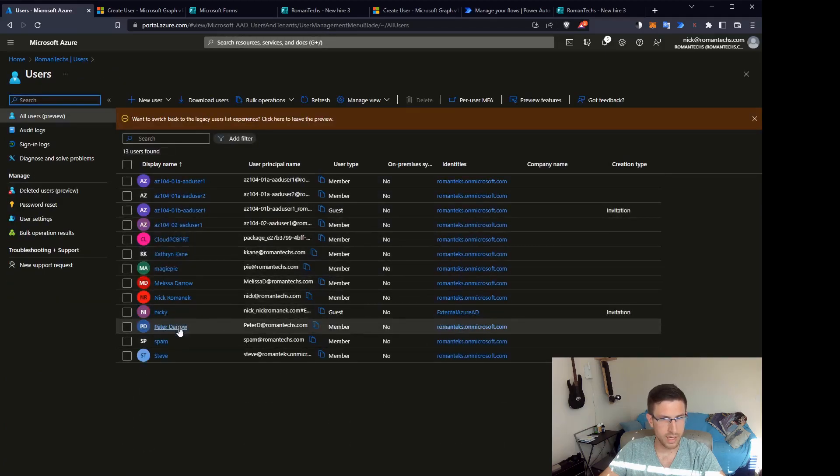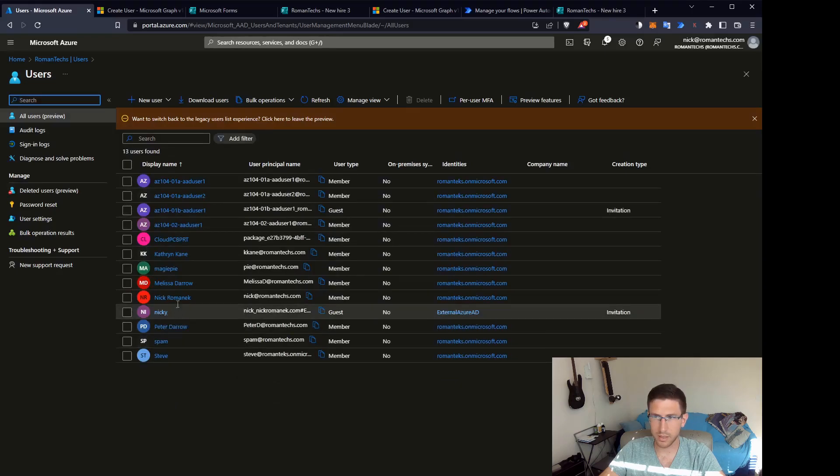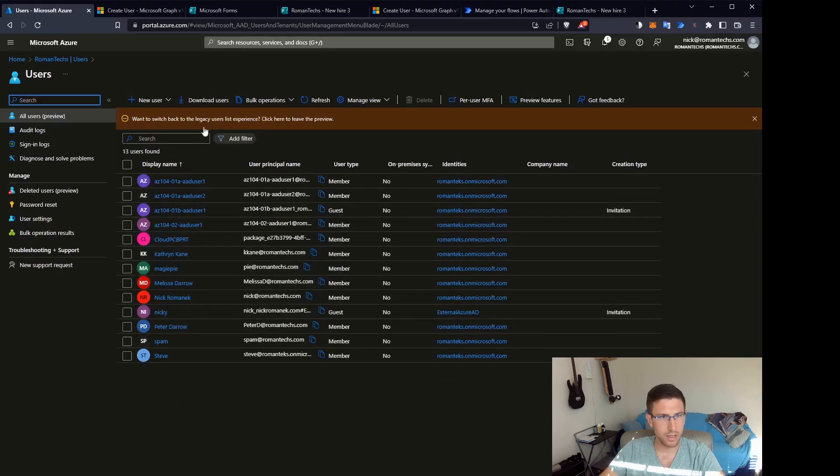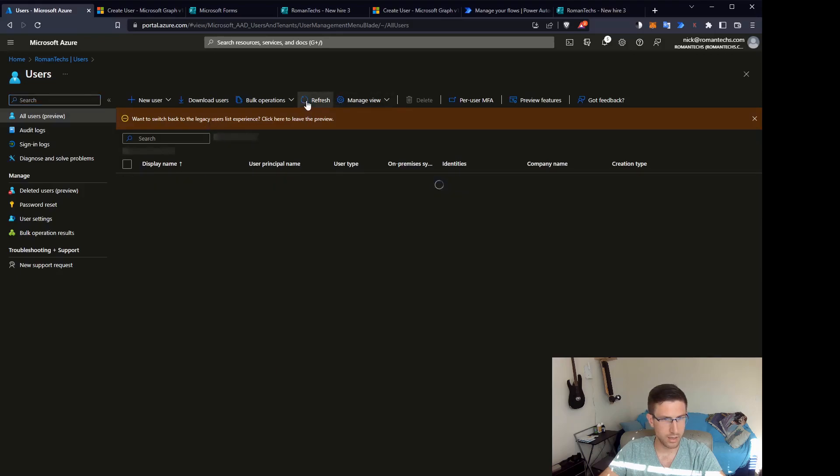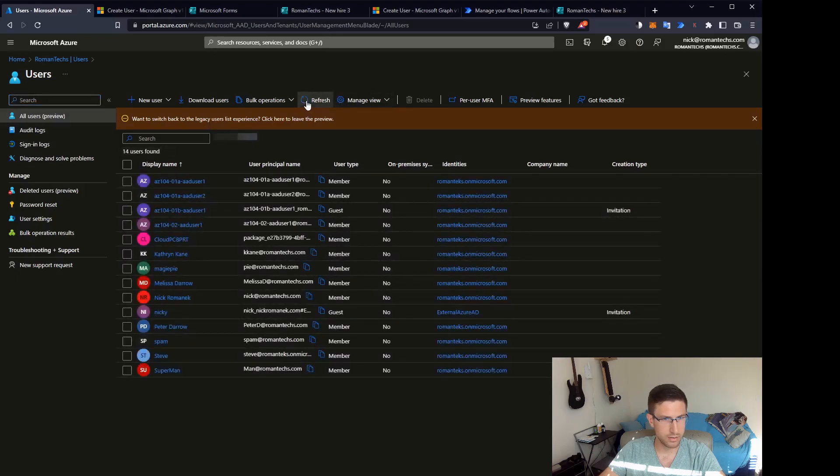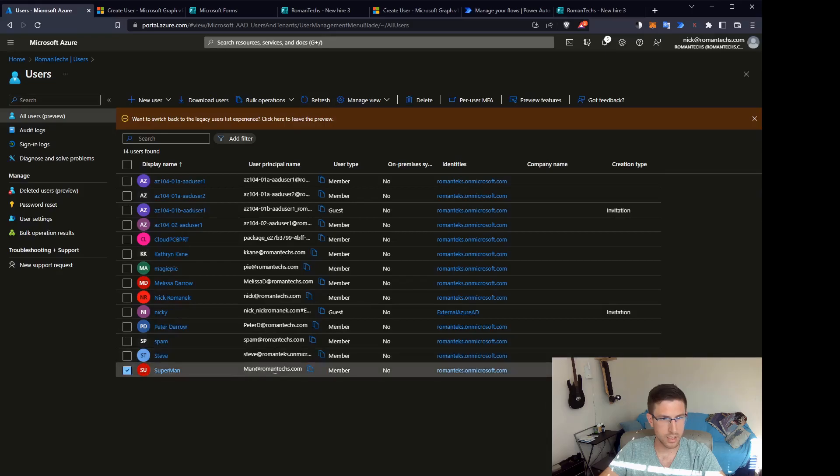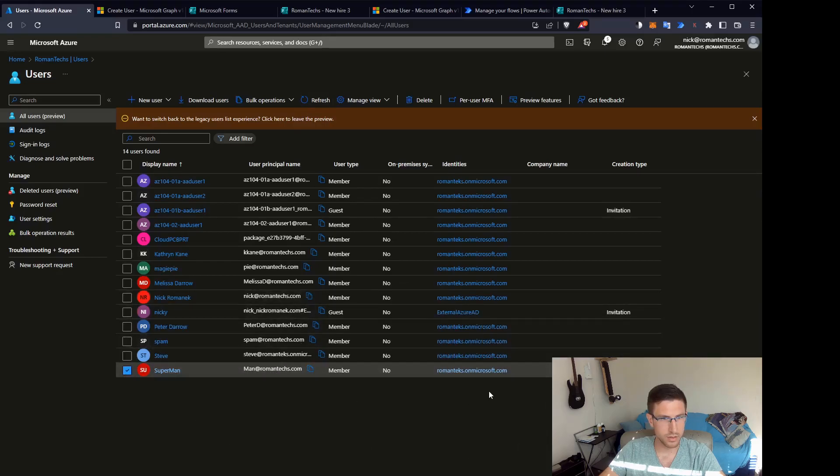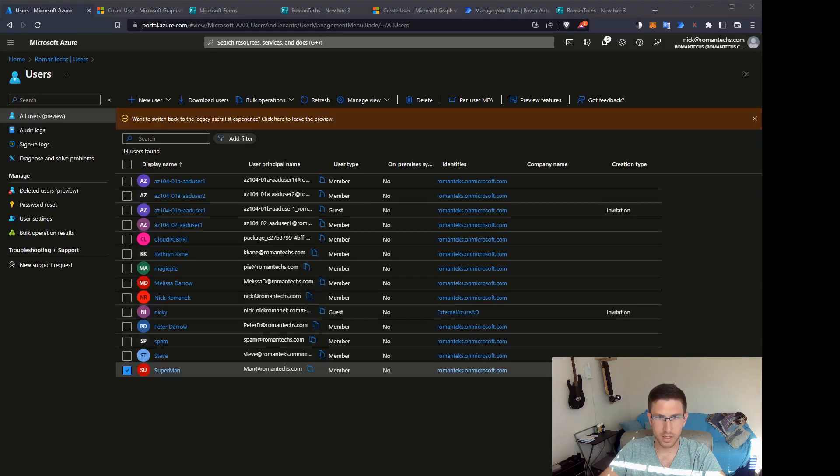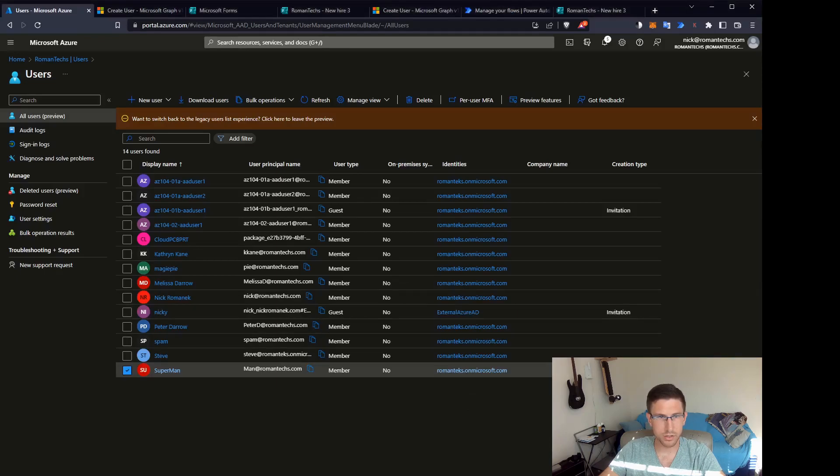It may take about a minute for it to populate in AAD. And there you go. So you can see theman@romantex.com. User is active. Passwords already set. Everything should be ready to go. All right, that's it.